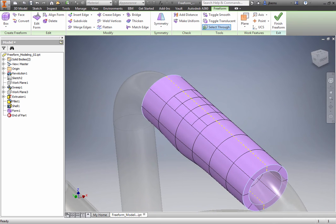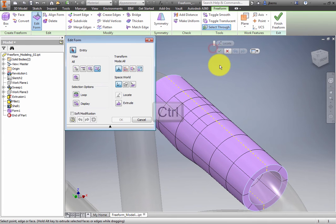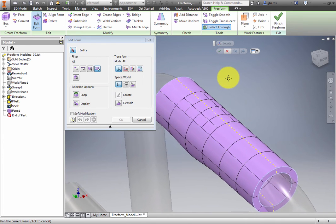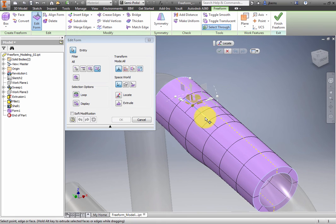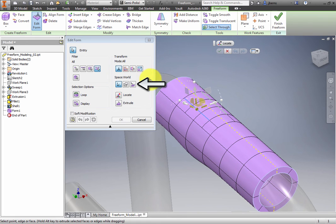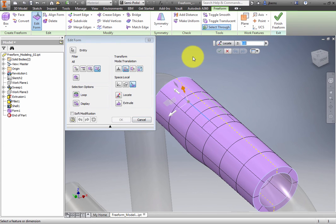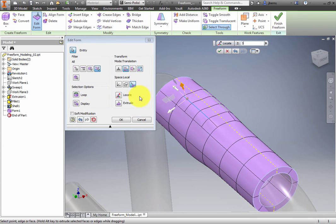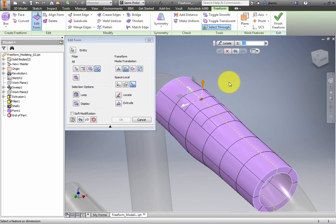Next, you will create a thumb rest. Orbit the model to view the top again. Activate Edit Form. Press Control and then select three edges that divide the smaller faces created earlier by the subdivide tool. The edges are the ones that are parallel to the center line. In the dialog box, select Local as the space coordinate system. Translate the edges outward three millimeters. Select the point on the center line between the second and third face. Translate that point down one millimeter. Click OK.